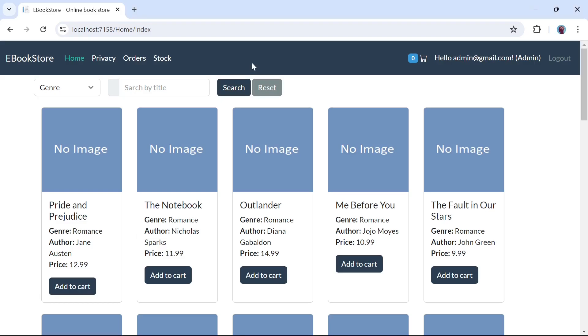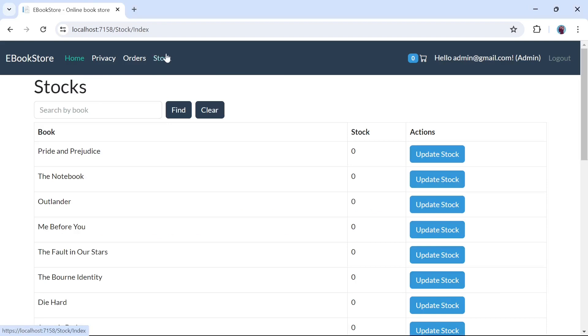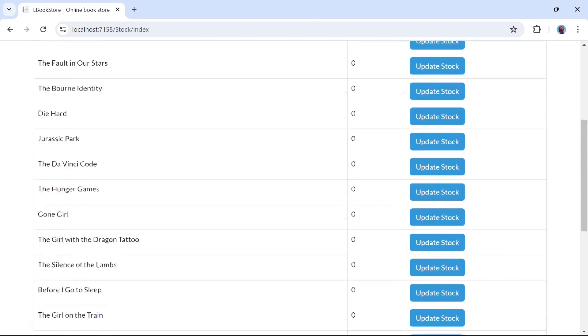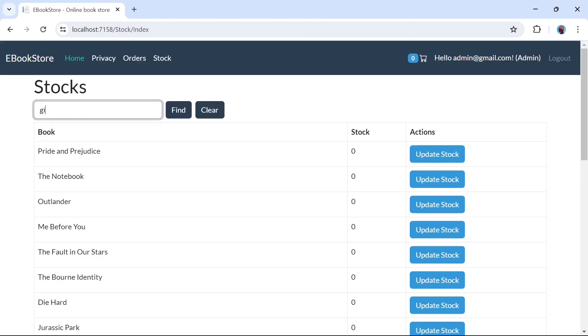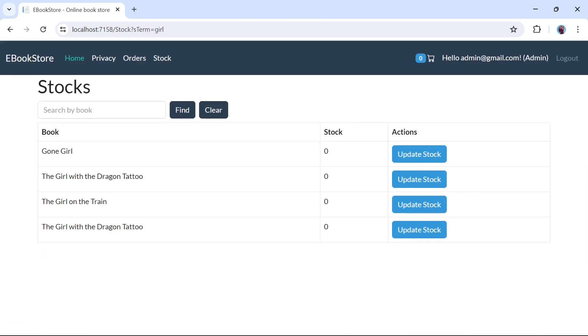Add the dependency injection configuration for IStockRepository. Now run the project. Click on the stock, you can see the stock here and you can filter it by book name.